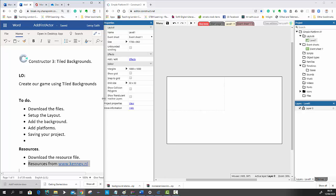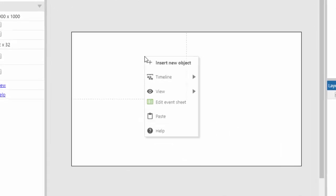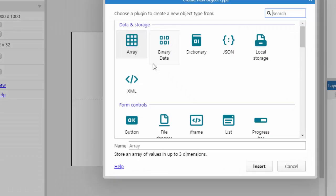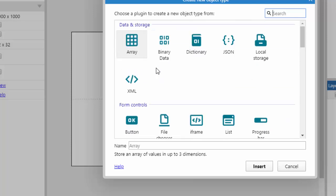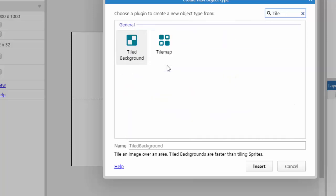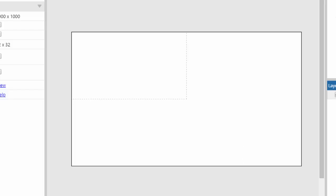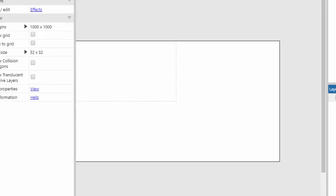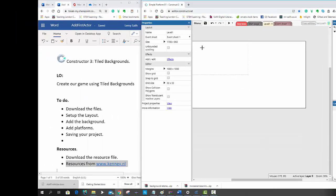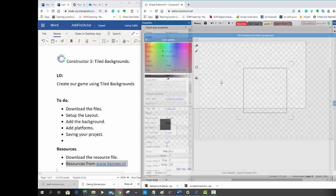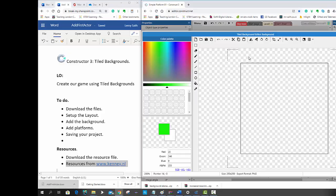So the first thing I'm going to do is add a background to make my game look a little bit more interesting. What I'm going to do is use an object called the Tiled Backgrounds. So if I insert a new object, and then I just type Tiled, and this is the one we're looking for here, this Tiled Background, and I'm going to call it the Background. And then I'm going to place it there. So now I get my editor up, where I get my opportunity to edit my background.